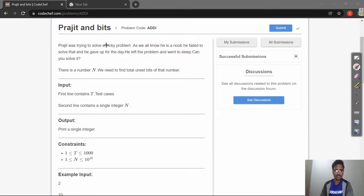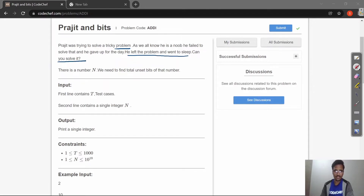This is our problem statement — Prazeet and Bits. It simply says that Prazeet was trying to solve a tricky problem. As we all know he is a noob, he failed to solve it and gave up for the day. He left the problem and went to sleep. Can you solve it? Yes we can! There is a number n and we need to find the total unset bits of that number.